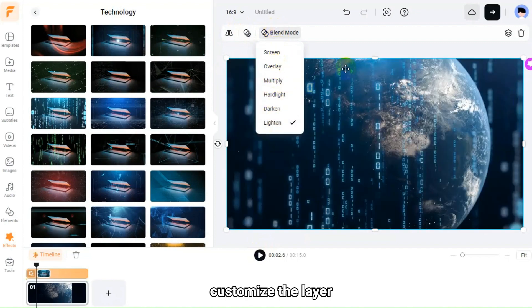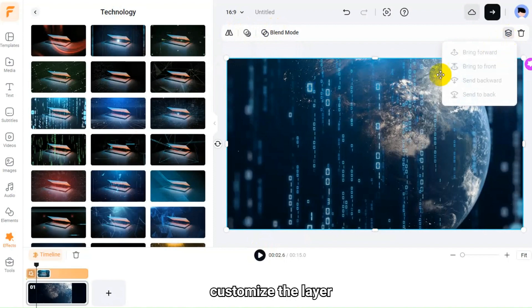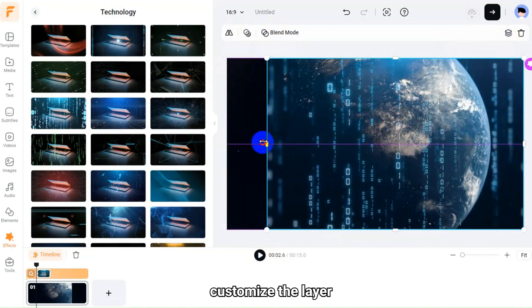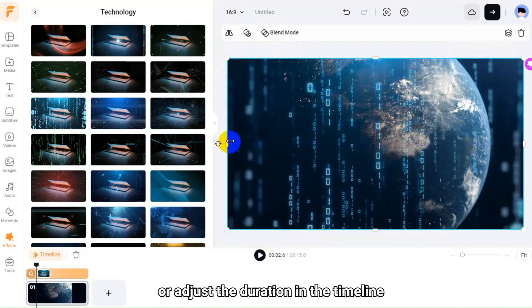Customize the layer, or adjust the duration in the timeline.